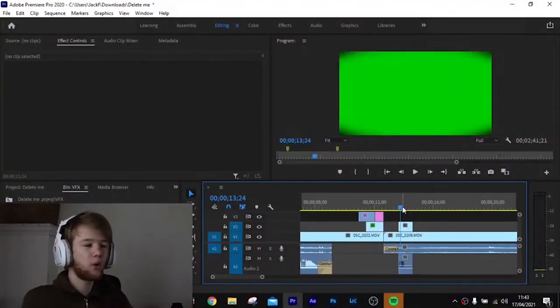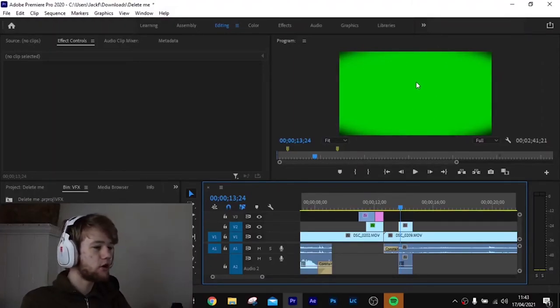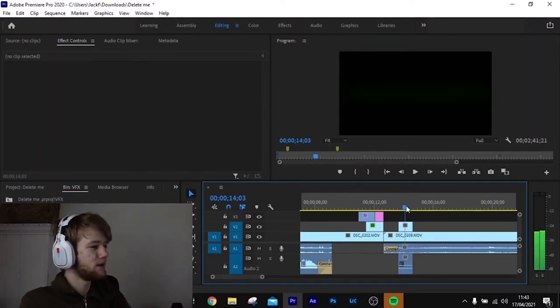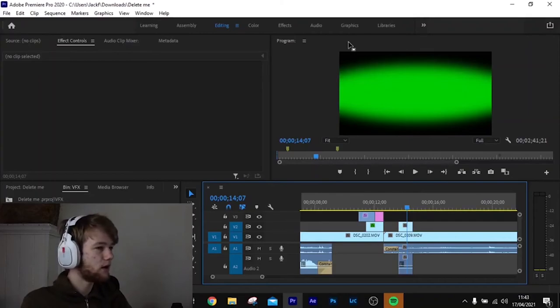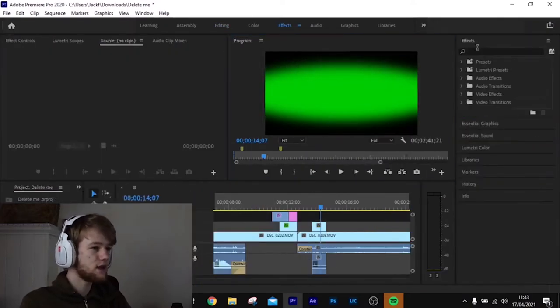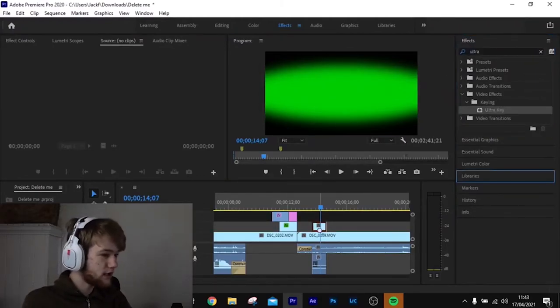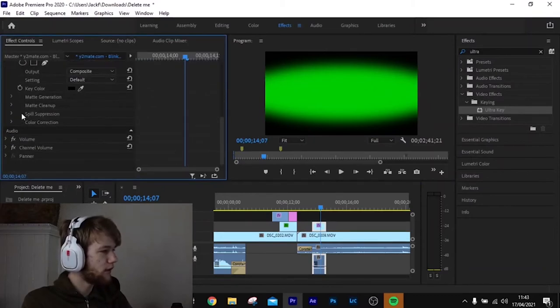Today we're going over how to remove a green screen background in Adobe Premiere Pro. For example, I've downloaded a green screen template with an eye opening and closing. To remove the green background, go to Effects, search 'Ultra Key,' and drag it onto your clip. Then come over to Effect Controls in the top left-hand corner where the Ultra Key effect will appear, and from there you can select the colour to key out.